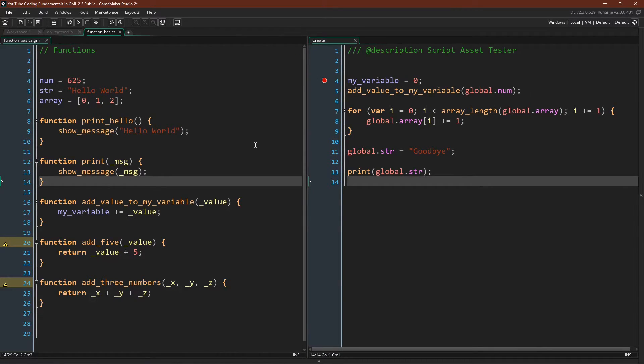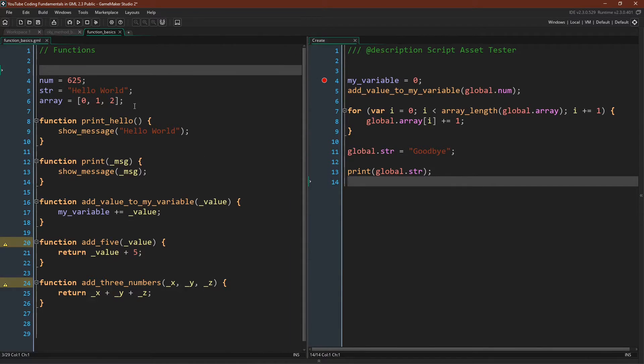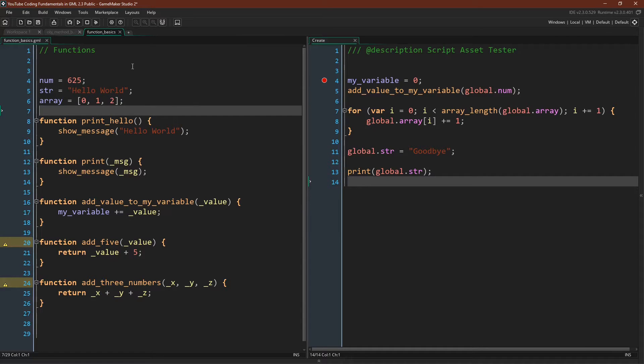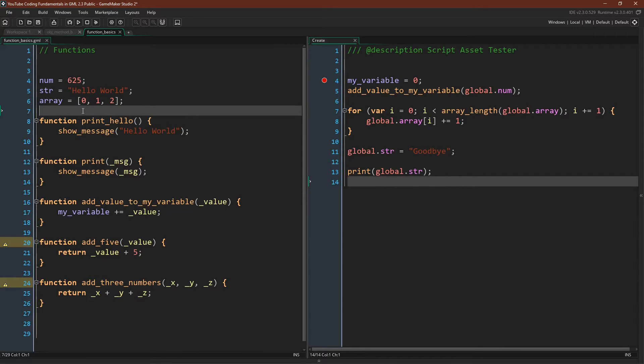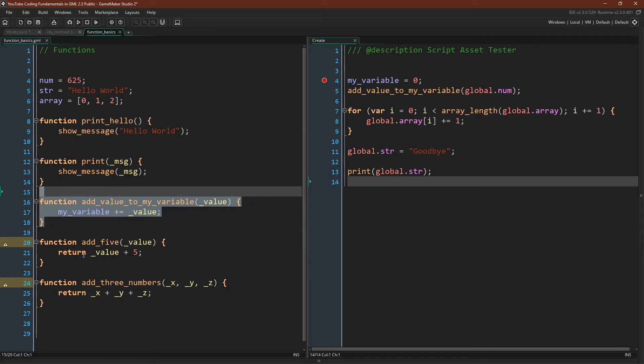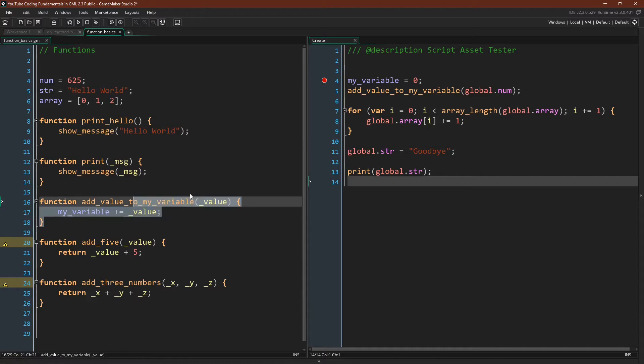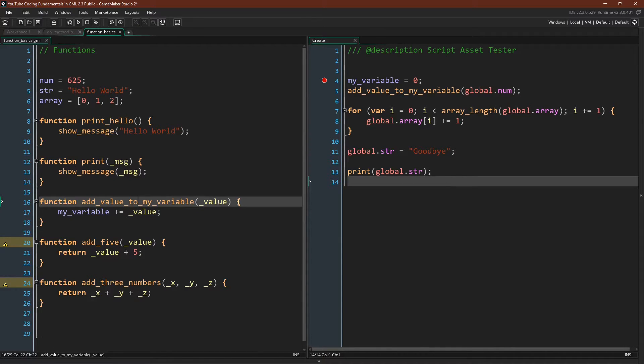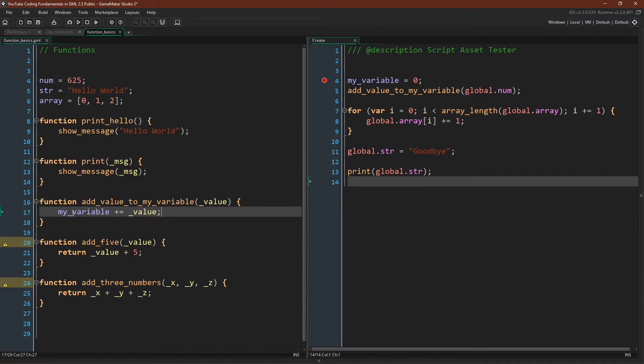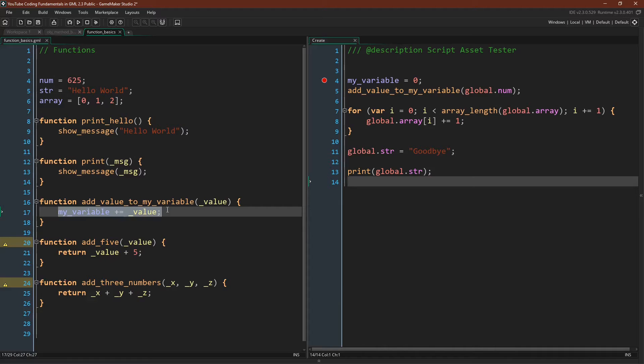One other thing that I want to note here is that when we put these variables outside of a function they are being initialized. So num, string, and array will all become global variables. However variables used inside of a function like this do not get initialized because what we are initializing is this entire function. So we are creating a named function with this that will later on use these variables when it is called, but we are not actually initializing this variable.